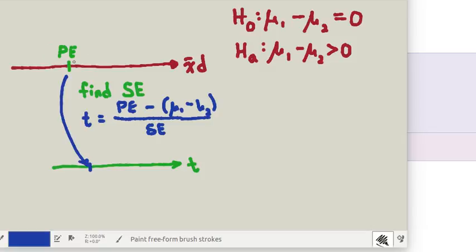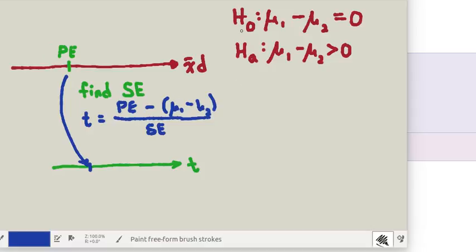So we find that t or z value the same way that we always do. We look at the point estimate minus the population value. In this case it's going to be whatever the x0 is. Of course this mu1 minus mu2 for the null hypothesis is just going to be 0 in our case, divided by that SE and that will give us this point down here. That value is the test statistic.